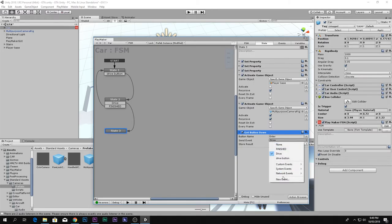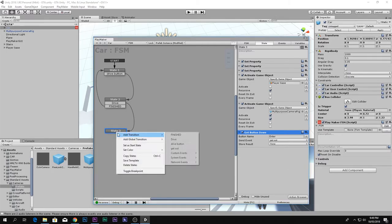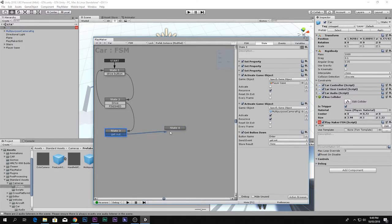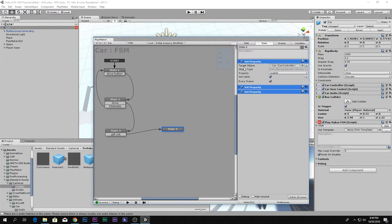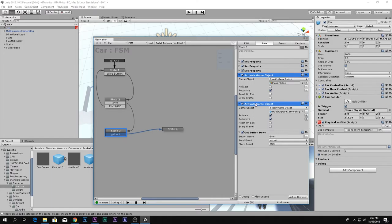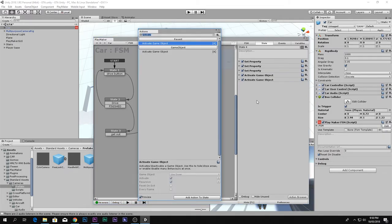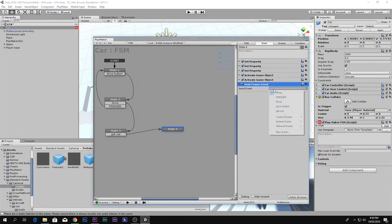It's working properly, but we cannot get out yet. Copy 'Get Button Down' — the same E button. Paste it and send event 'Get Out of the Car'. Add a new state called 'Get Out'. In this state, copy-paste and disable all three car scripts, enable the player base, disable the Multi-Purpose Camera, then add a 'Next Frame Event' which, after executing all these actions, goes to Finished.